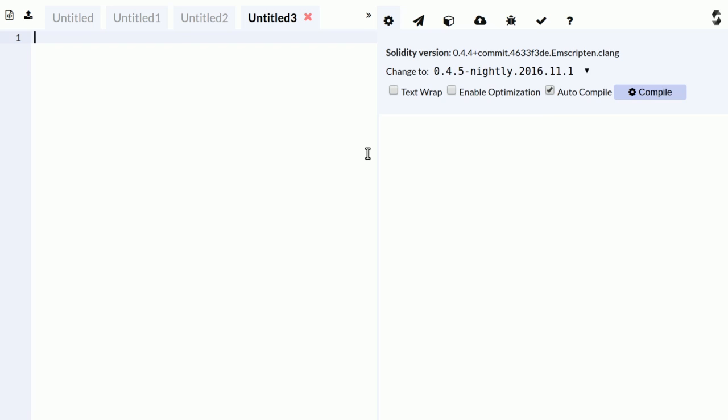This is a thing we call Browser Solidity and it's a fully functional IDE which does not require you to install anything, it just runs directly from the browser.